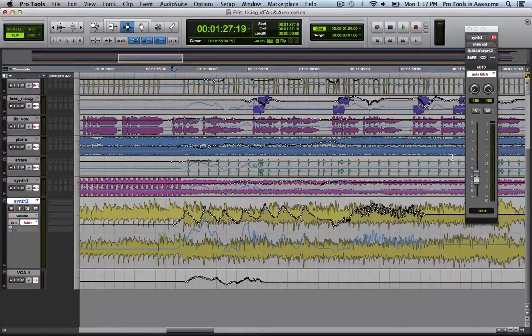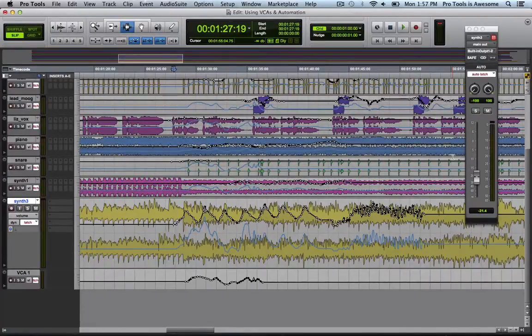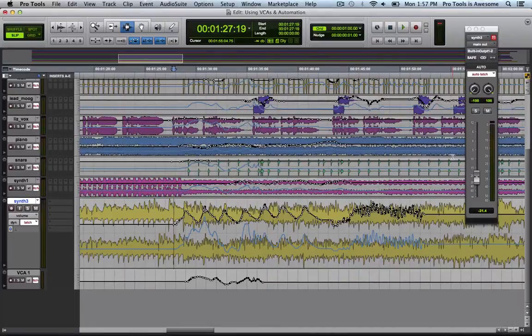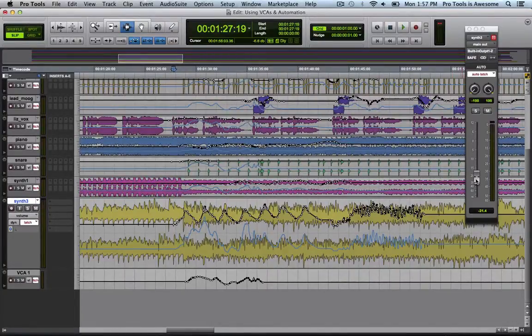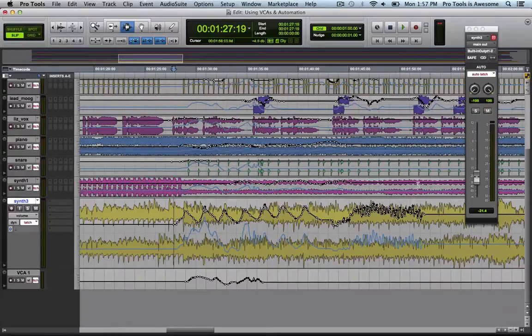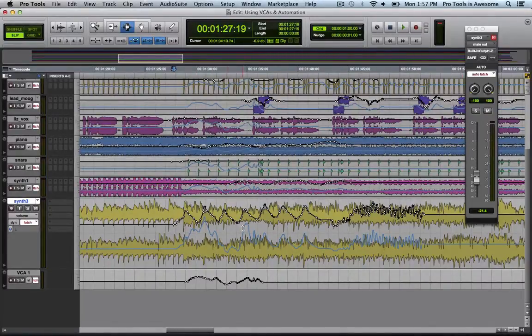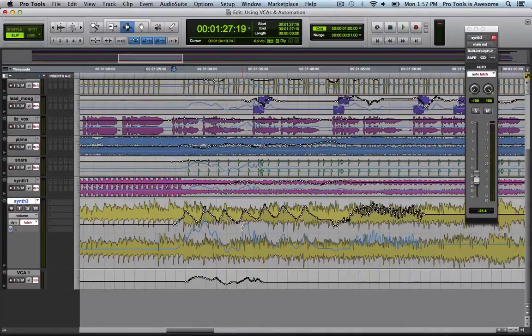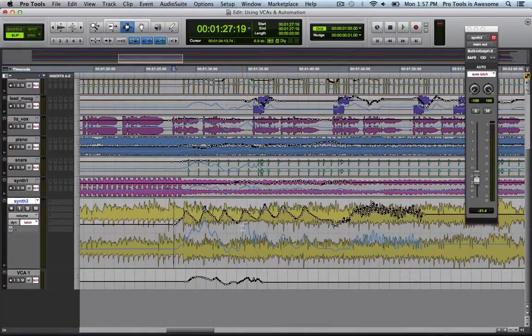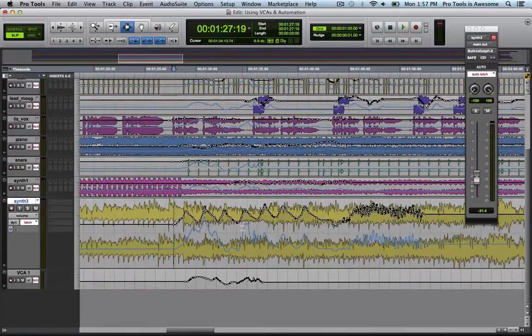If I go into a new pass here and attempt to write further automation directly to the synth 3 track right now, then the fader's position will be the composite of the existing automation and the VCA automation. So when I start writing that new automation, I'll suddenly have a sharp right angle where the new automation carries in. Take a look.